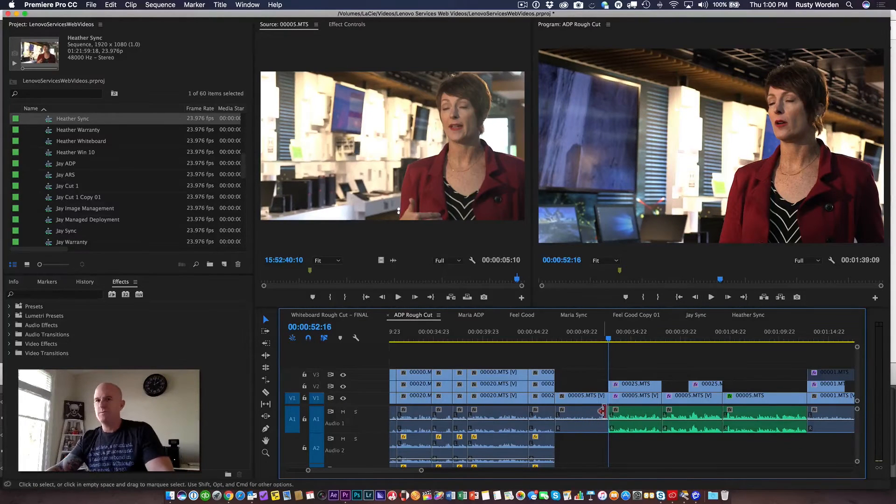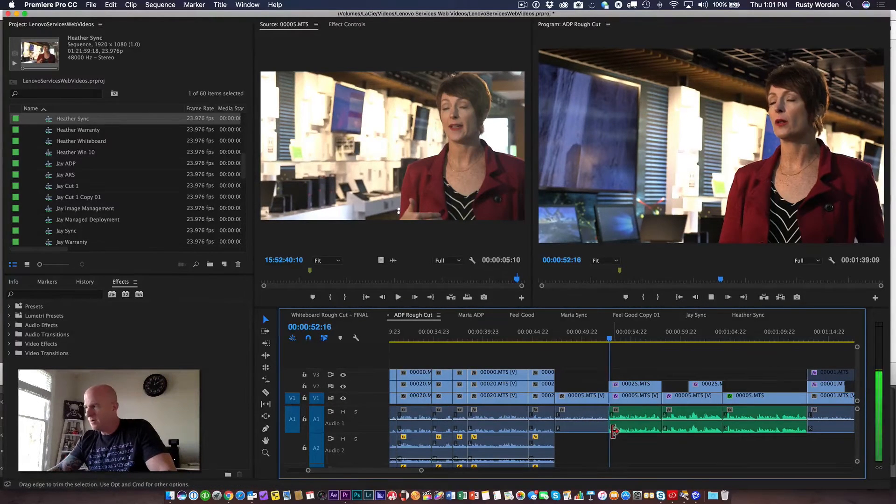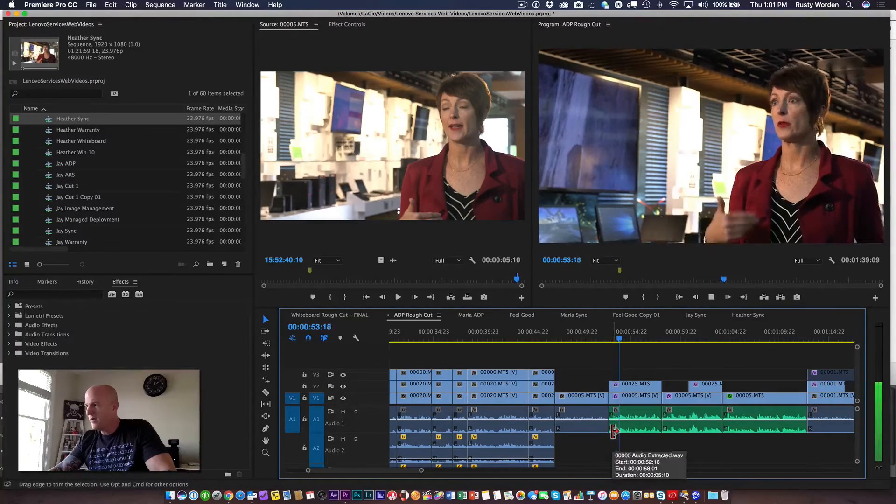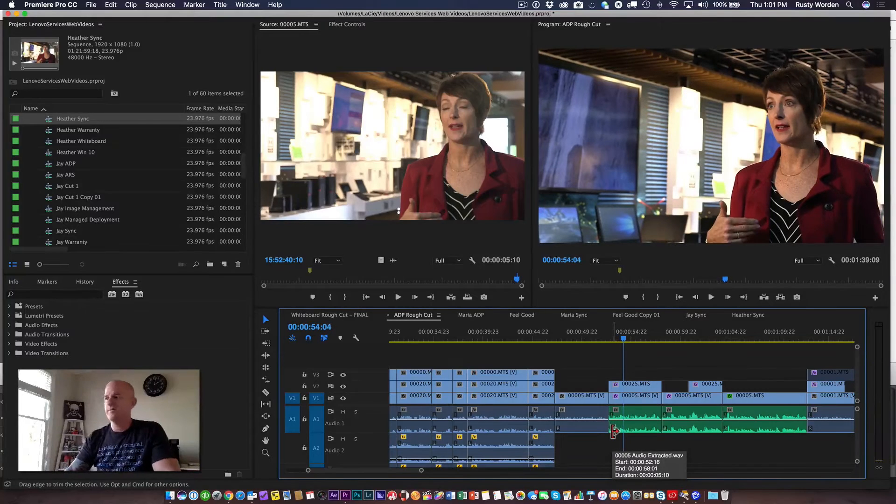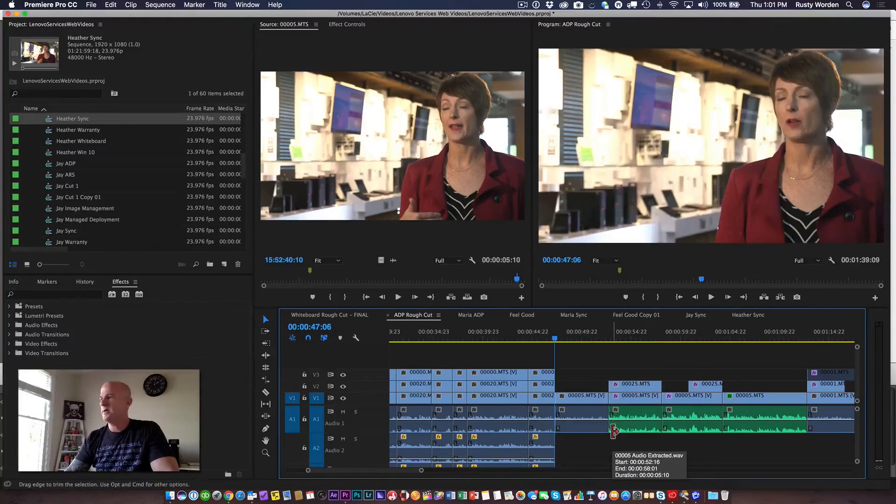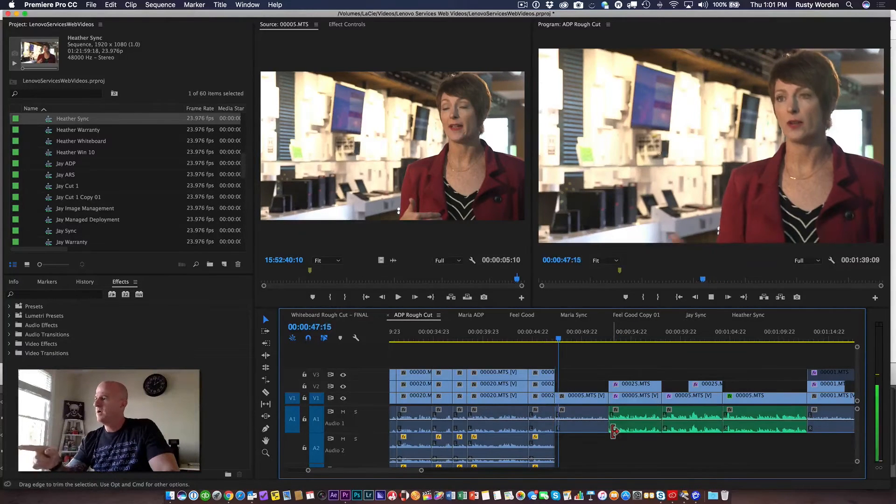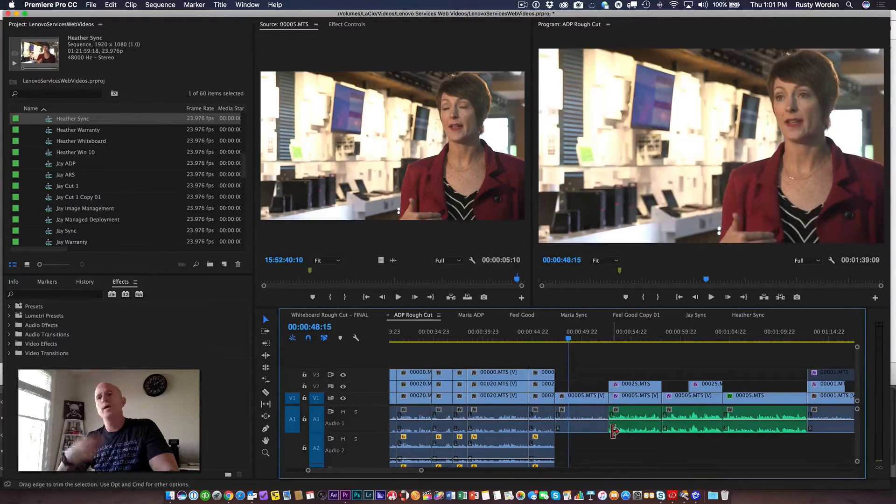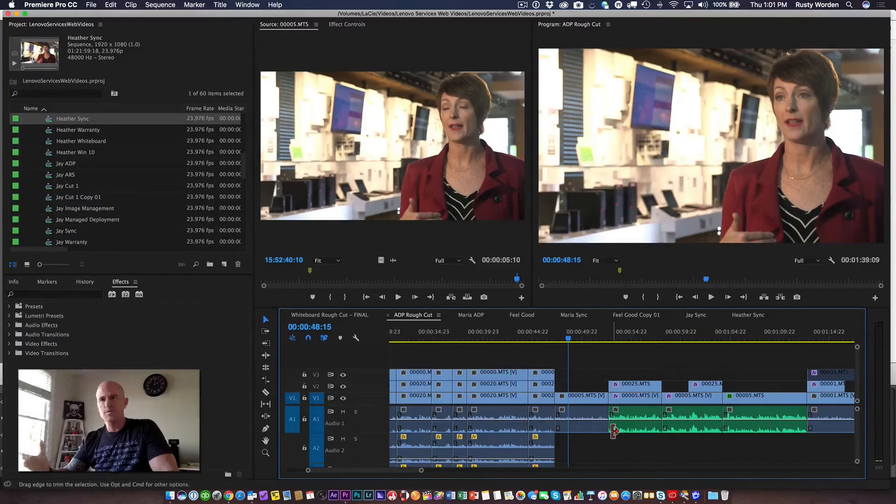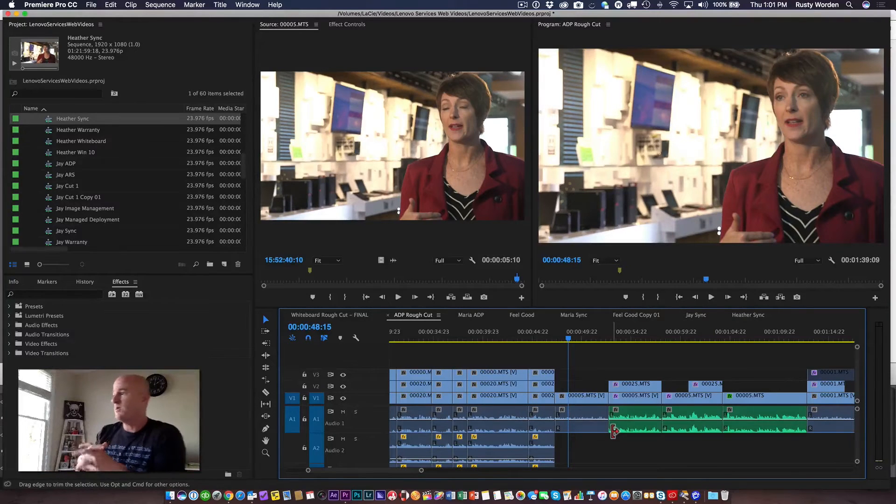I'm going to listen to the poorly edited audio: 'a lot of our customers rely on, a lot of our customers rely on us and we know they do, a lot of our customers rely on...' And there's the original audio. So now